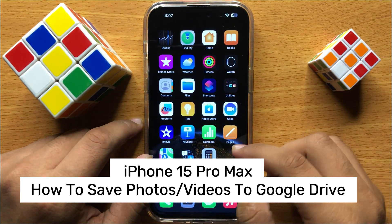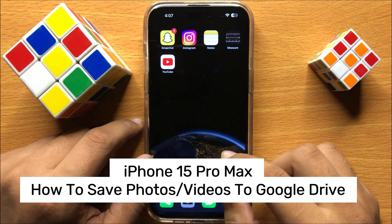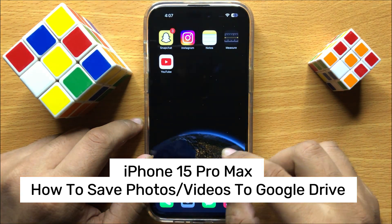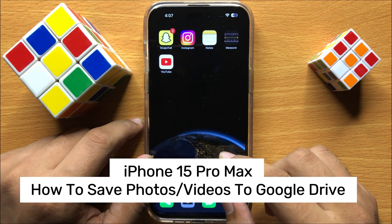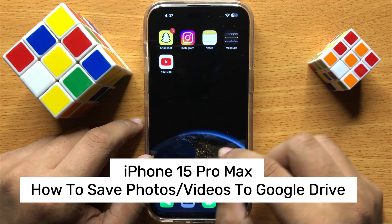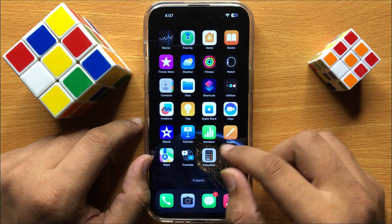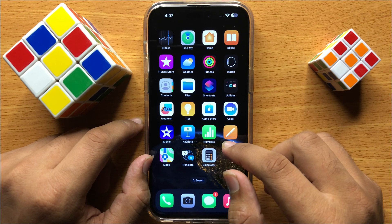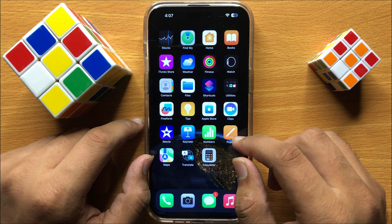Hello everyone. In this video I will show you how to save photos or videos to Google Drive in iPhone 15 Pro Max. So before starting the video, don't forget to subscribe to the channel and also press the bell icon.